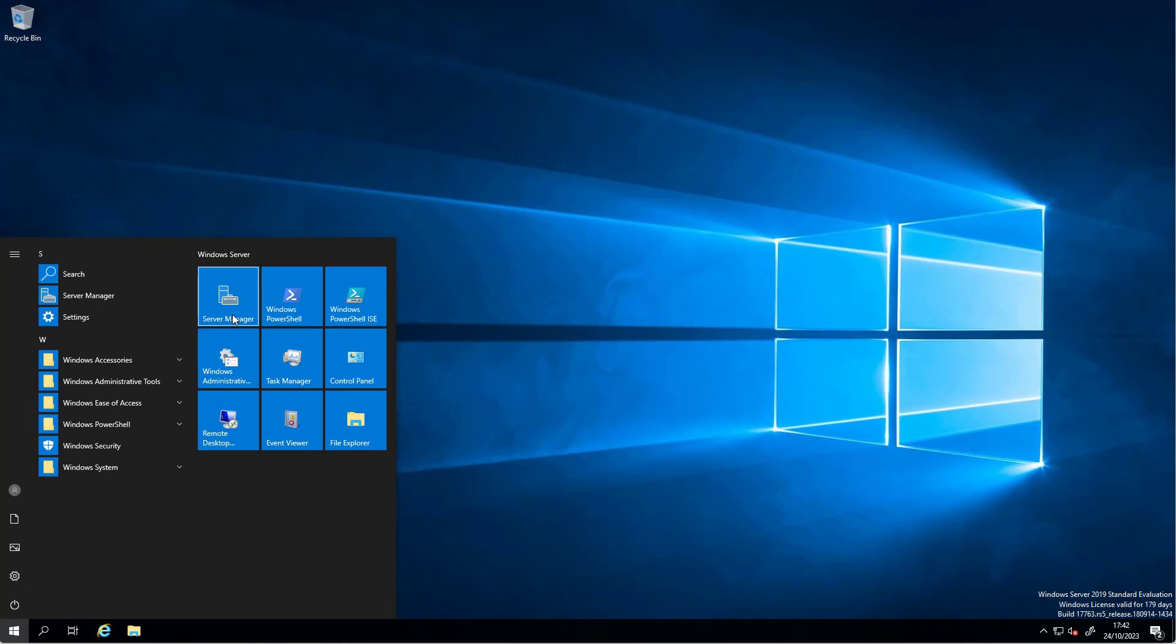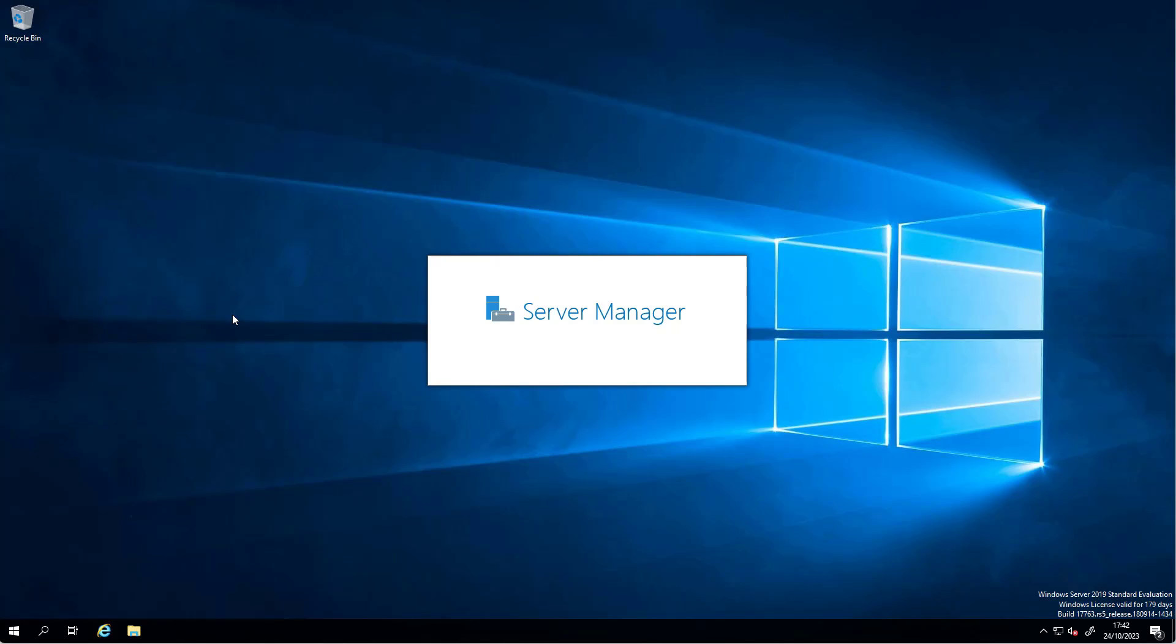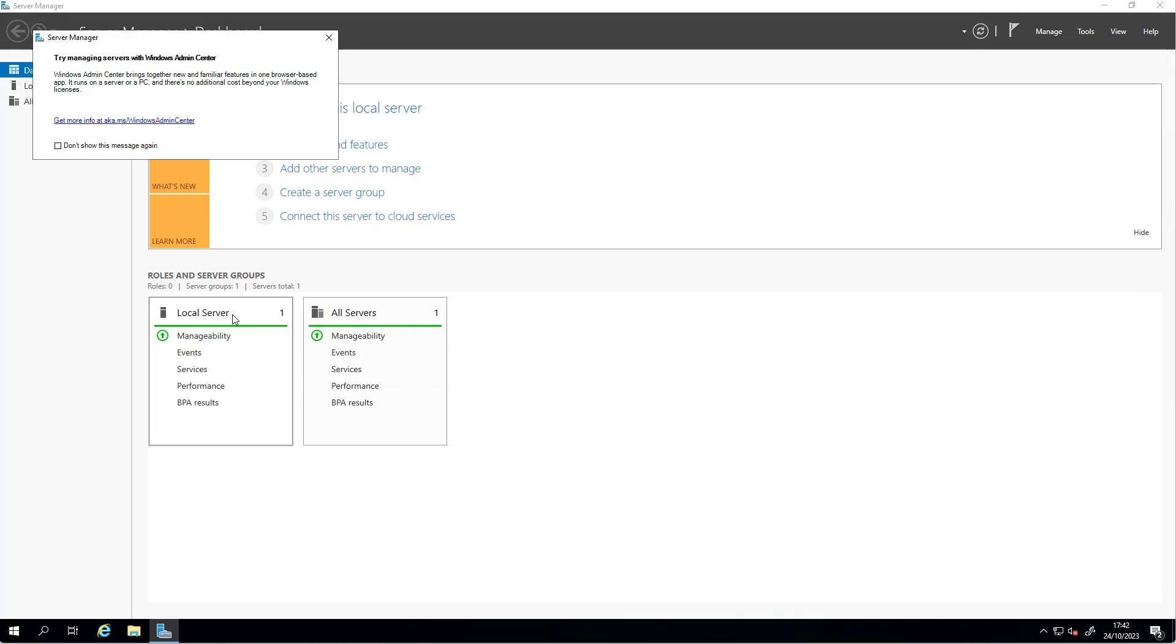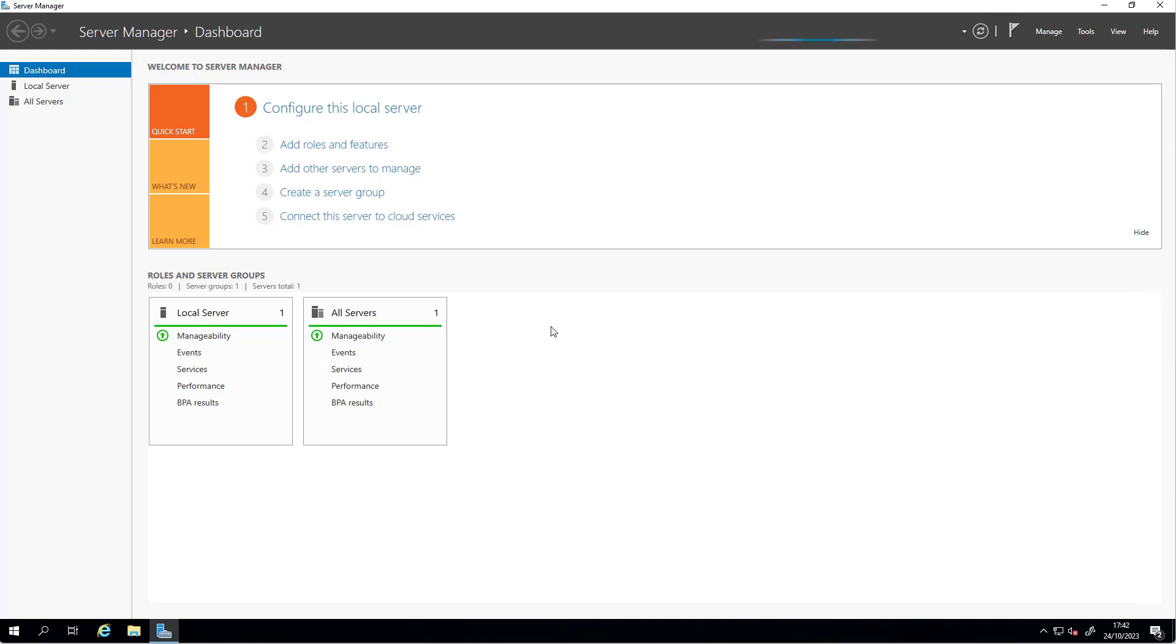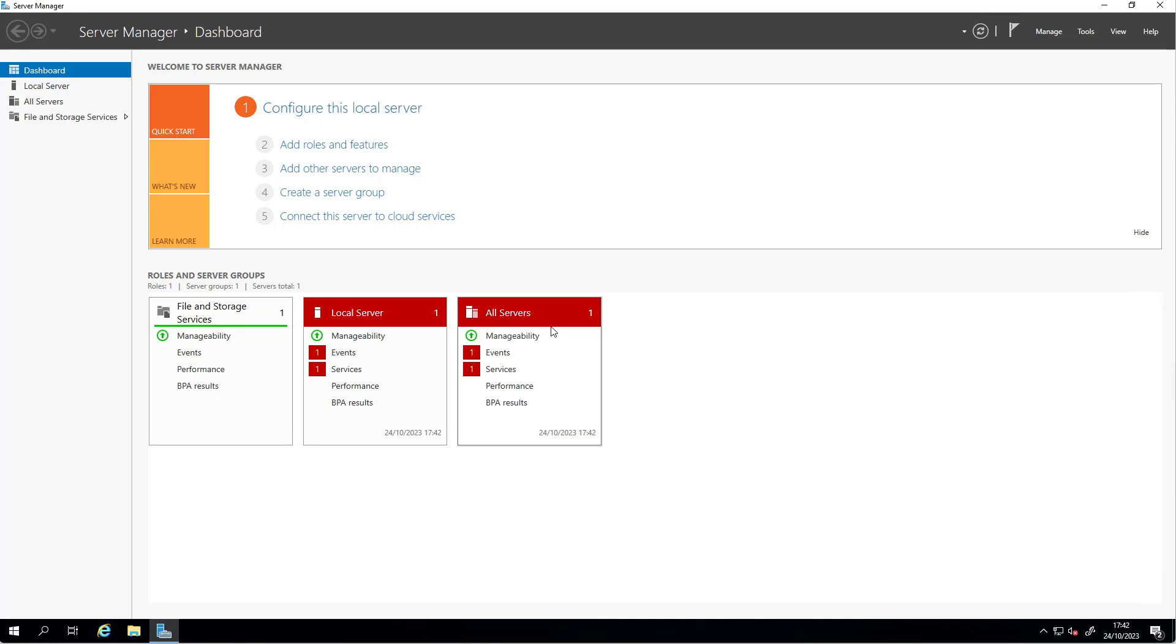We're going to start with the server manager. We have one account here, administrator, who is the full admin of this machine. This is a standalone server and I'll show you how to add that service.